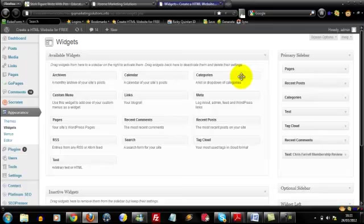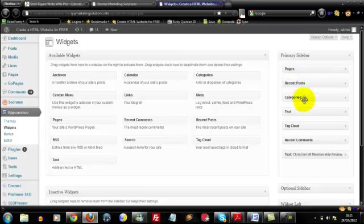But the three widgets that you're definitely going to want within your sidebar just to help the search engines navigate your site and also to help your users navigate the site, and that is your Pages, Recent Posts and Categories.